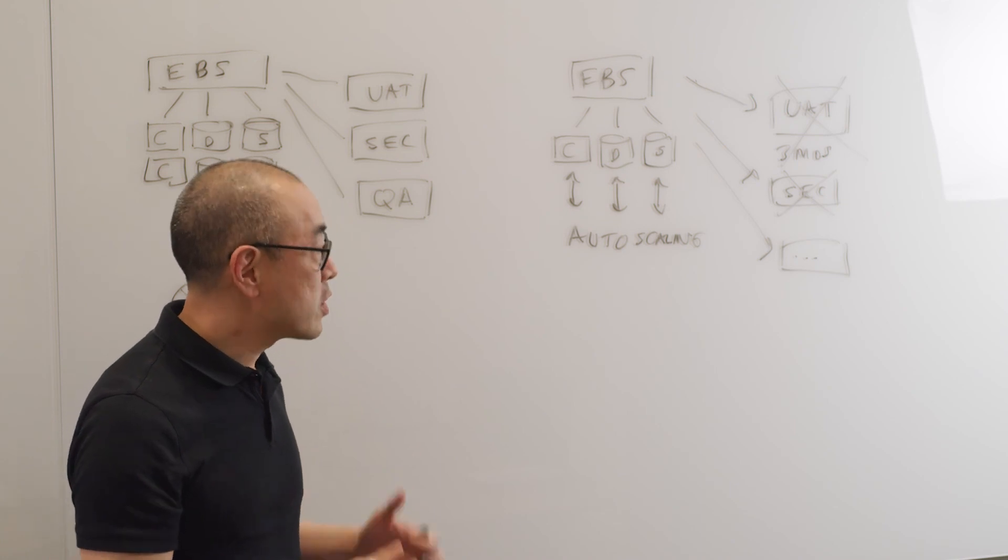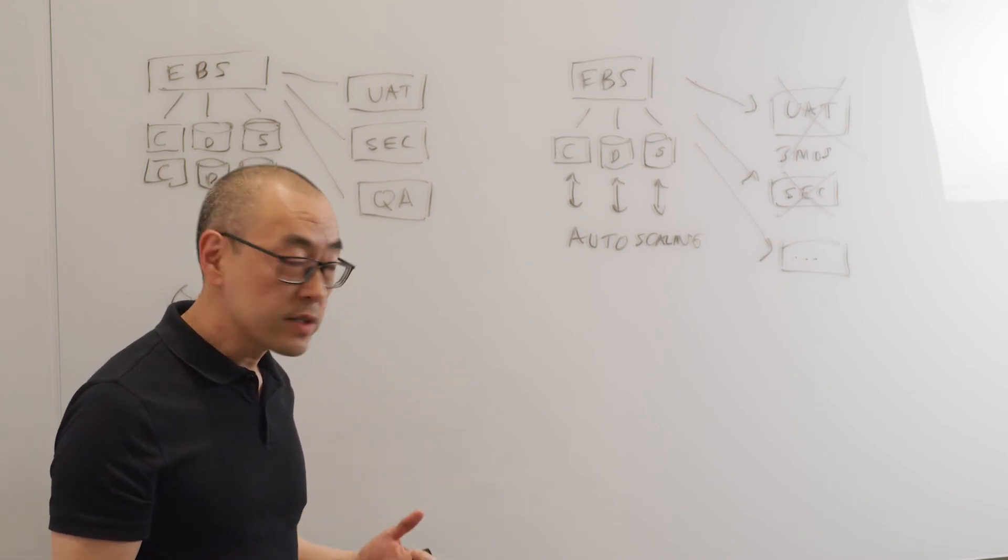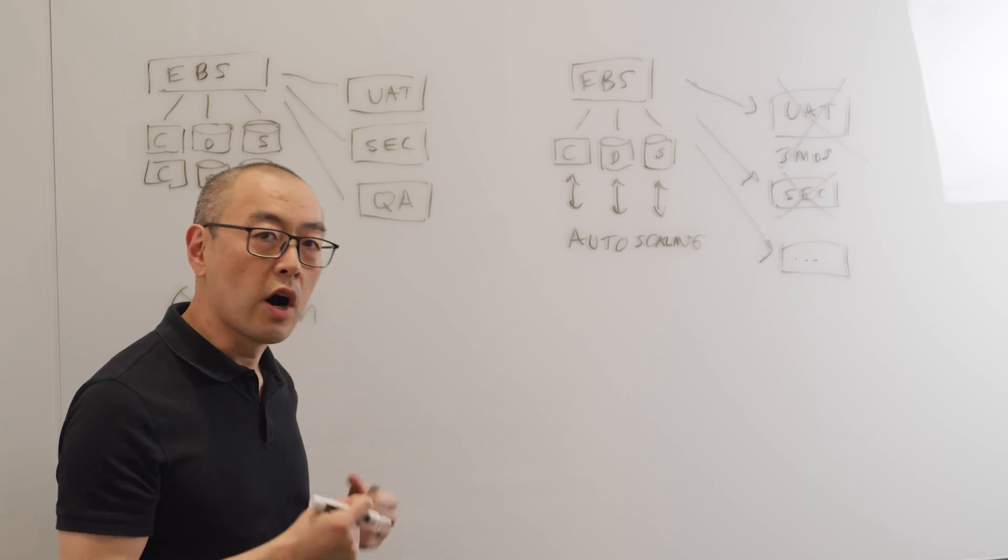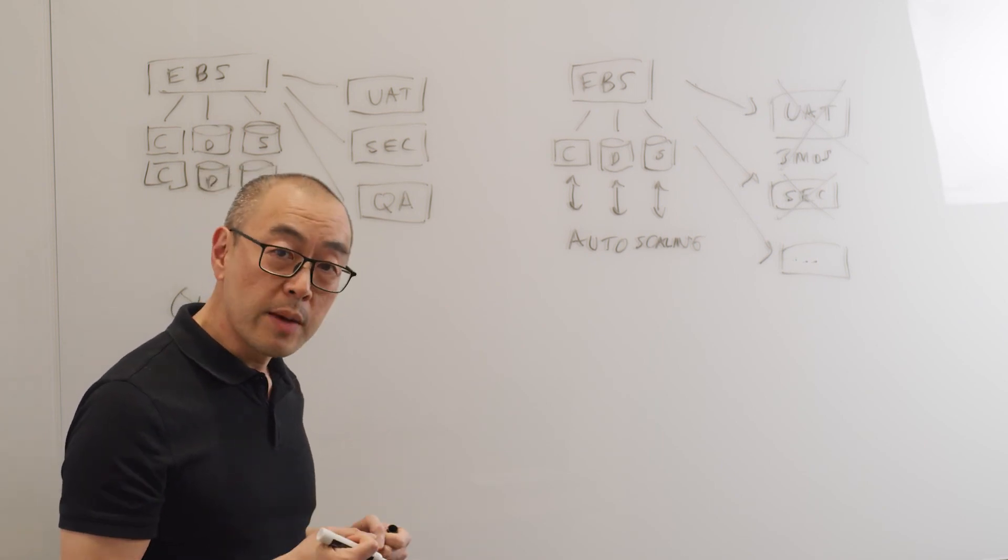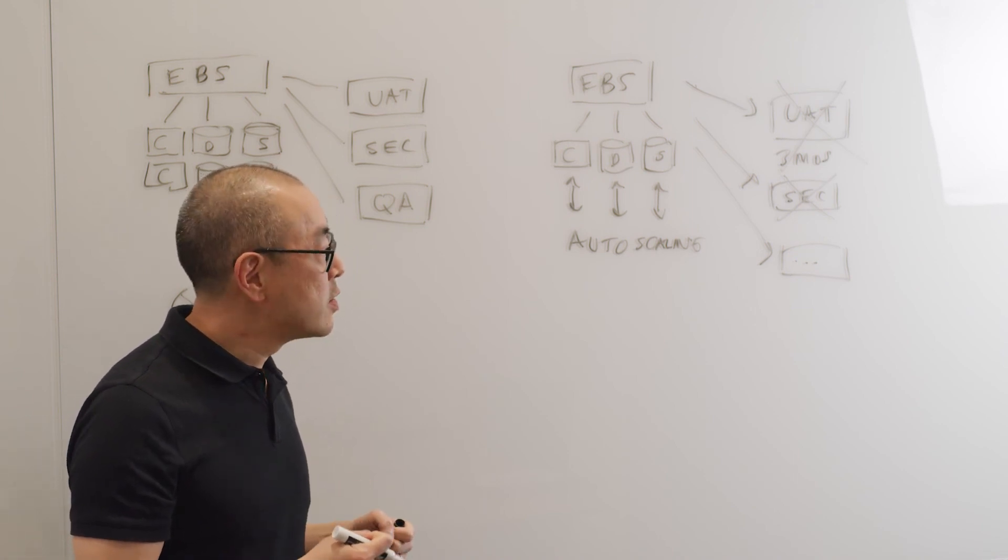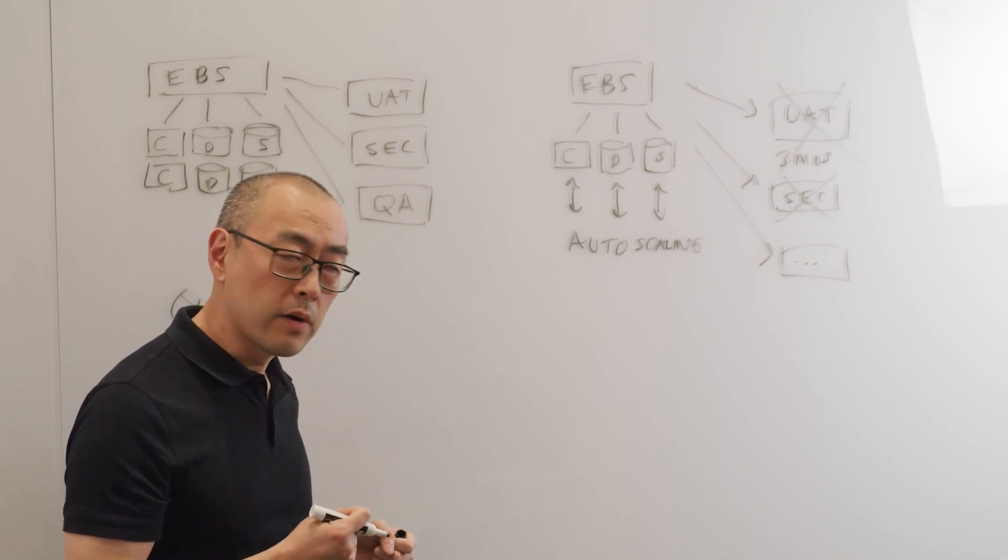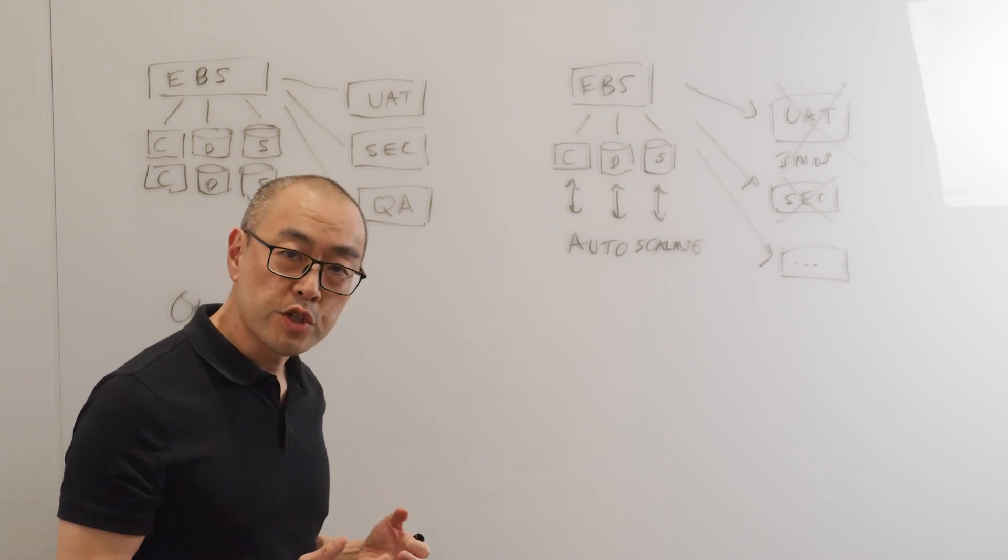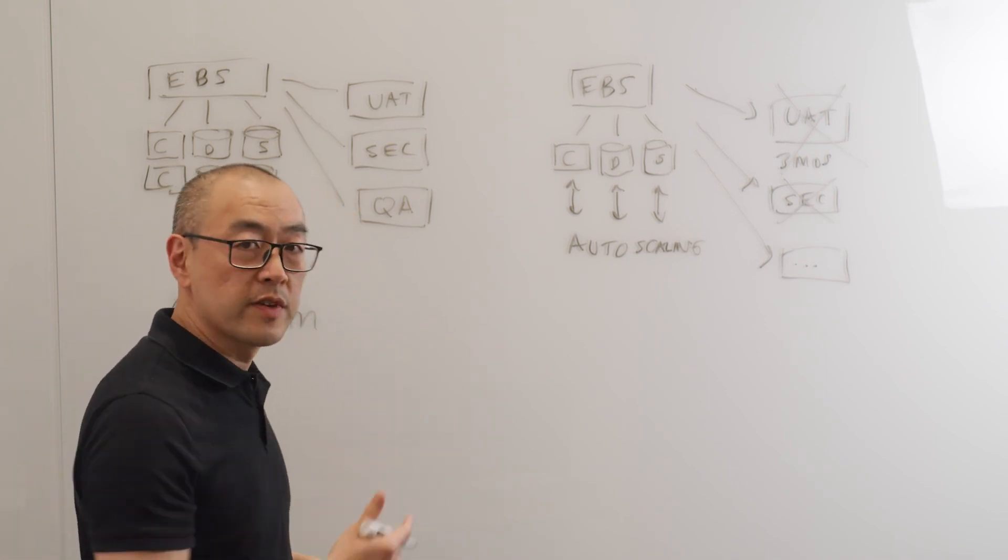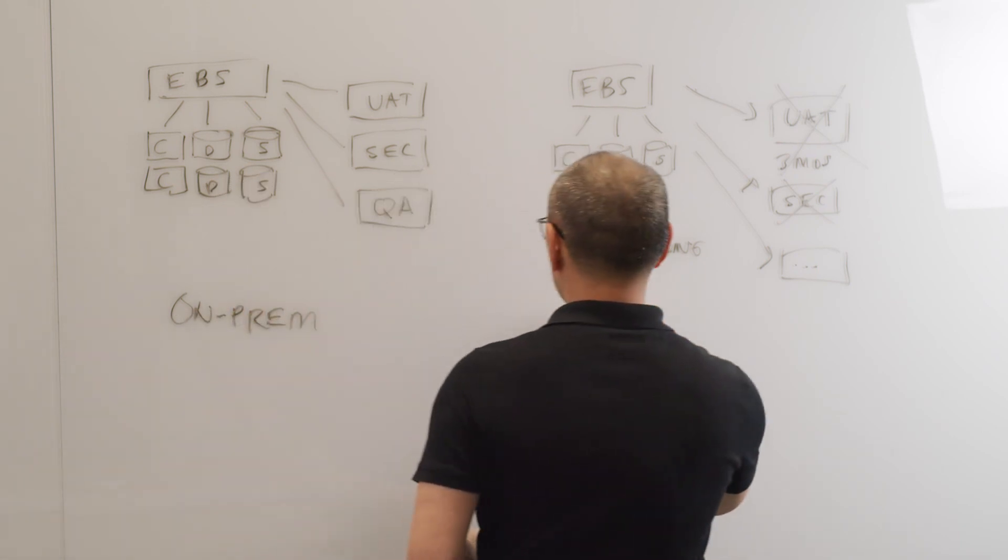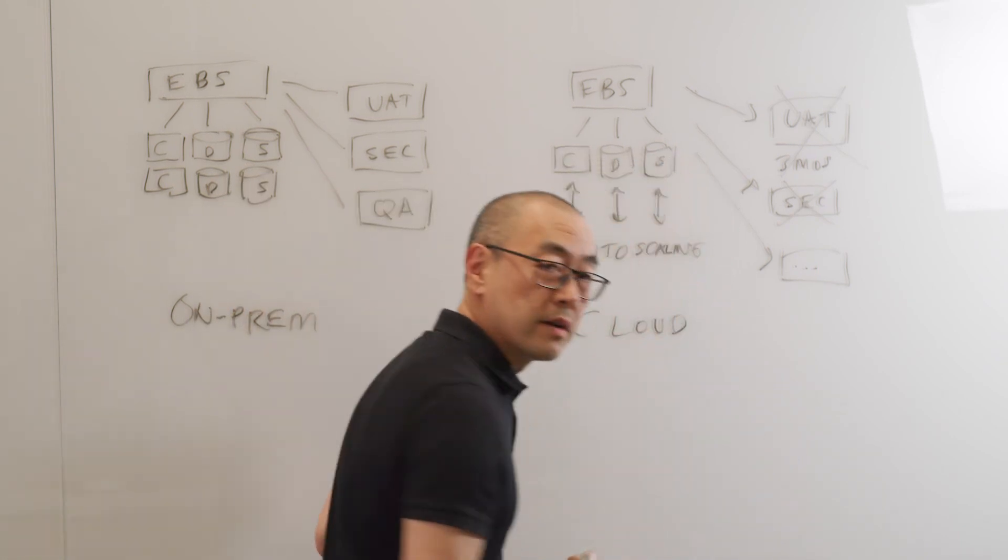There are certain things that Oracle can do that are unique to us. We have special tools for certain applications that automate these things, that allow even application administrators to be able to clone environments, to be able to spin up environments and turn them down, to be able to auto-scale or do autonomous functions in the database layer. But these are the general benefits you get by moving from on-prem into the cloud.